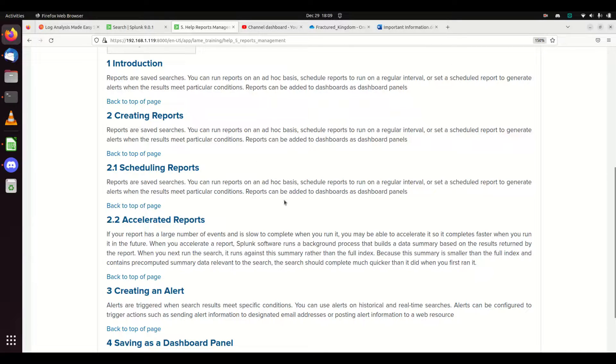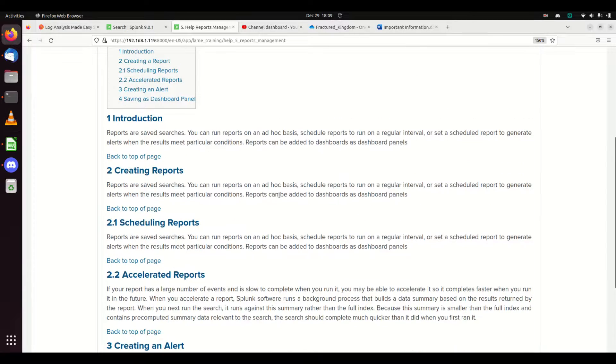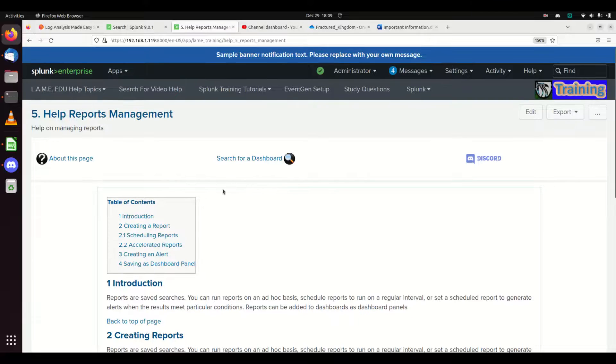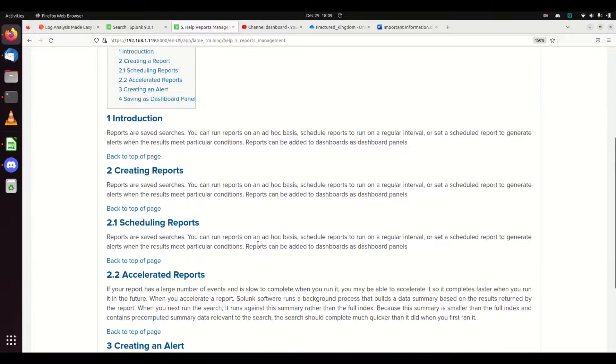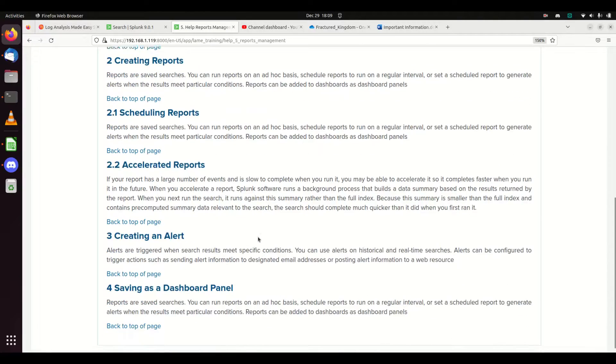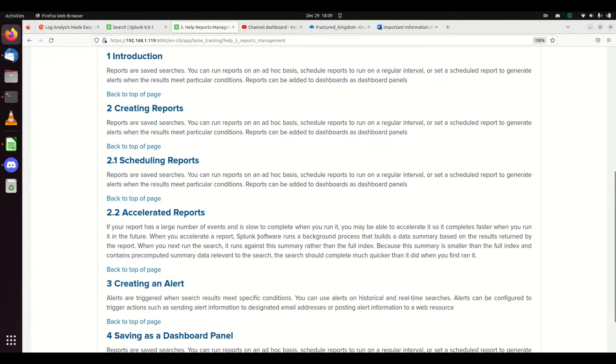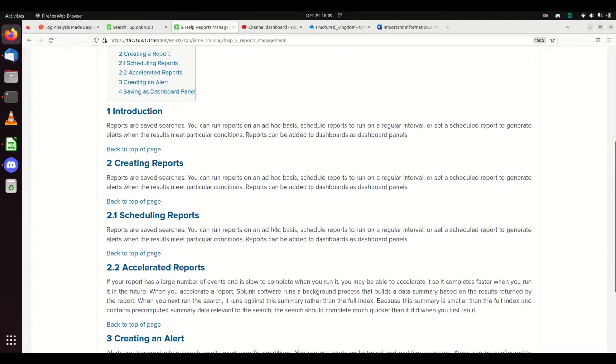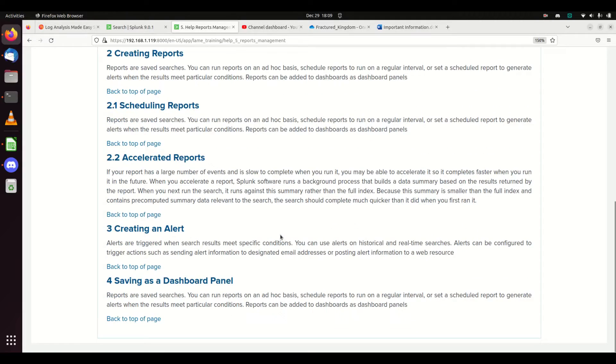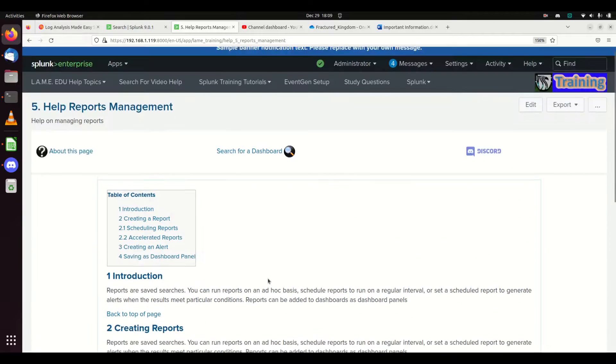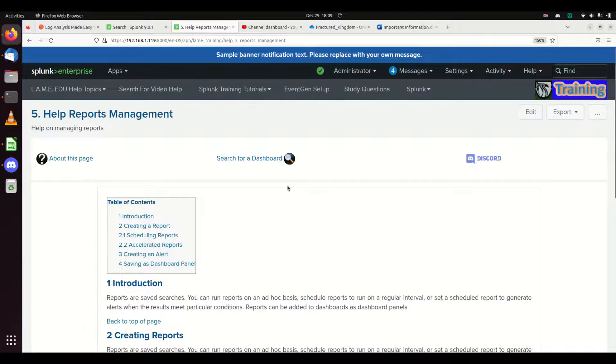If we use our Lane EDU app, it's object number five here: help reports management. We're going to cover how to create a report, how to schedule a report, how we can accelerate that report, how to create an alert from a report, and how to save those information as a dashboard panel.